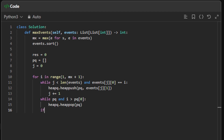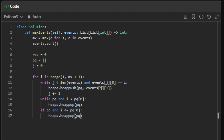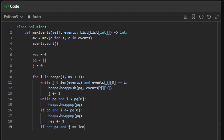Now if we have something in the priority queue and the current day is less than or equal to priority queue at zero, we heappop from the priority queue and add one to the result. For optimization, if the priority queue is empty and j equals the length of events, we break the loop. Finally, we return the result.